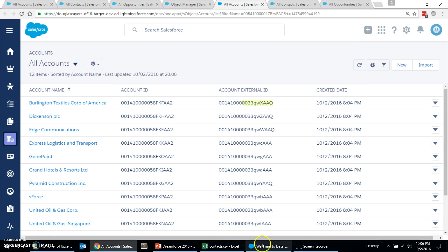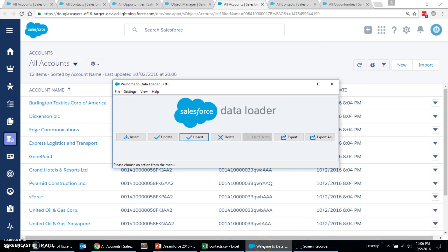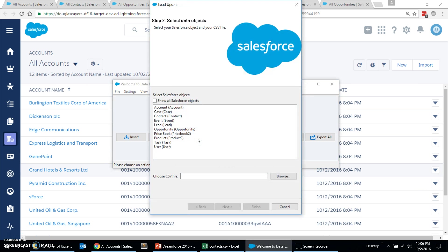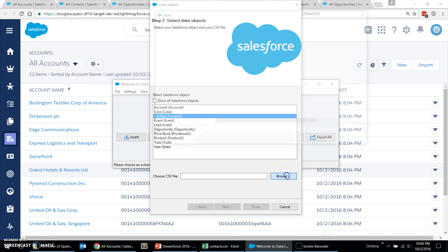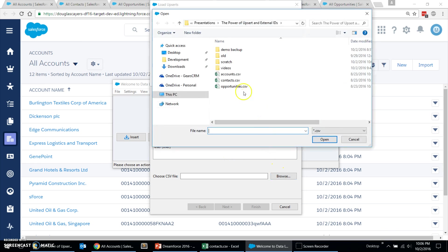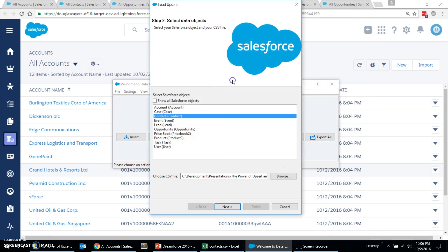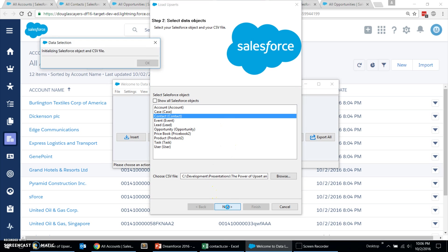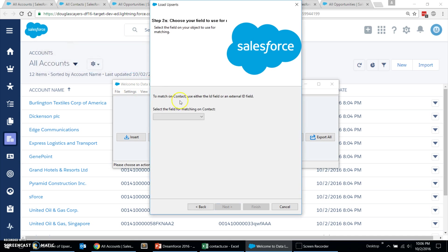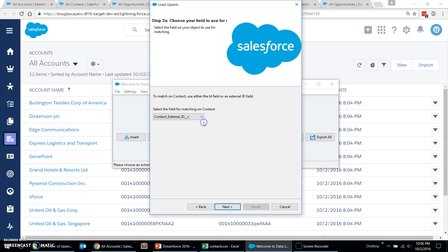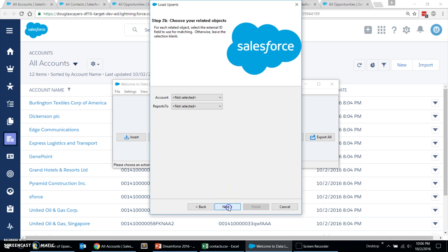Okay, let's take a look at how we would load our contacts. We go ahead, click upsert, choose the contact object, browse, grab our contacts file. And again, we haven't made any changes to it after exporting it from production. Okay. First question, what field on the contact are we going to use to do the matching by? Of course, we pick our external ID field.